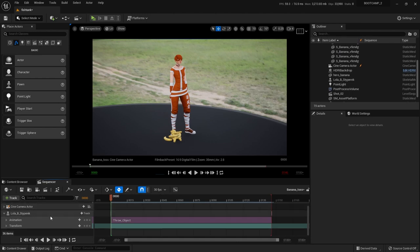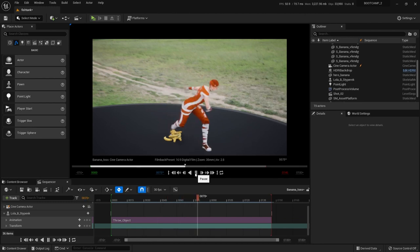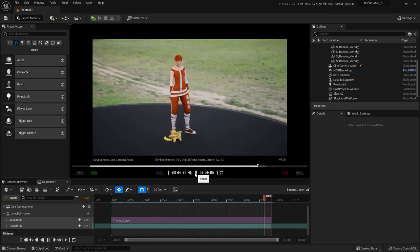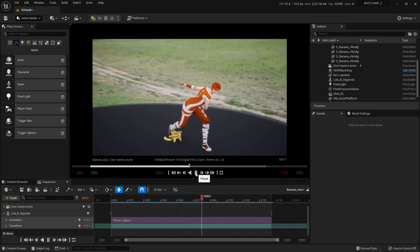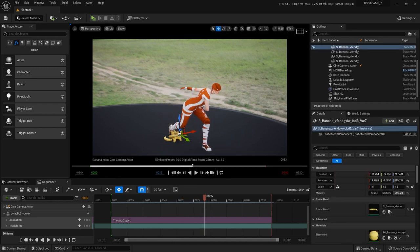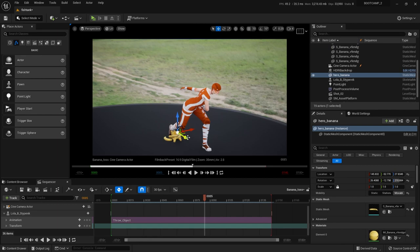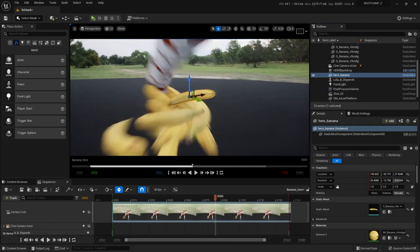Back over here, I've brought Lola into my sequencer and hit play to see her cycle. I've already posed some bananas there in place for her to grab one and throw it. I have a particular hero banana right there which she's going to grab. Let's come in a little closer to our hero banana — there it is right there.